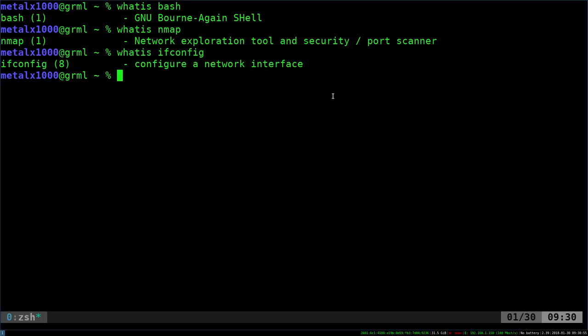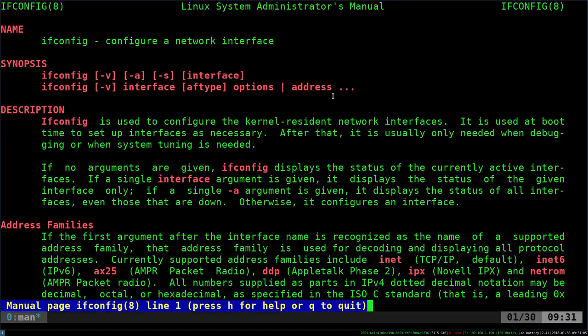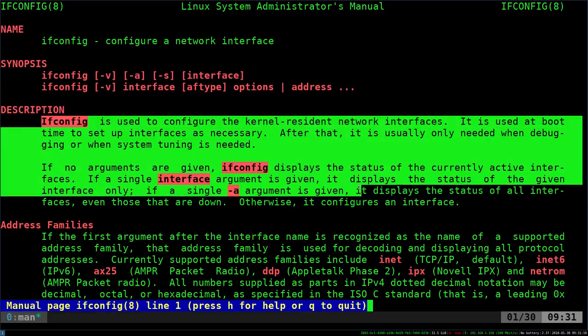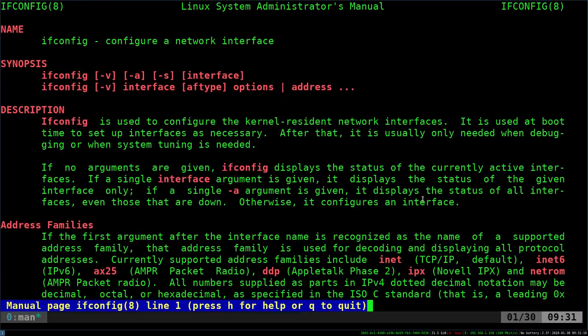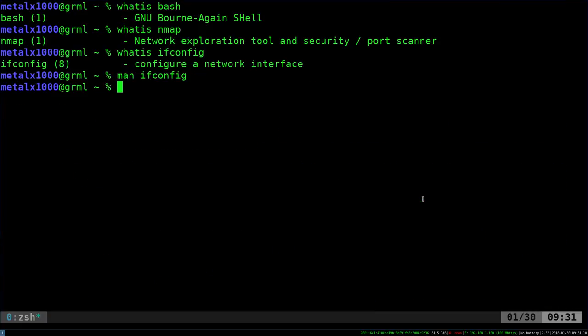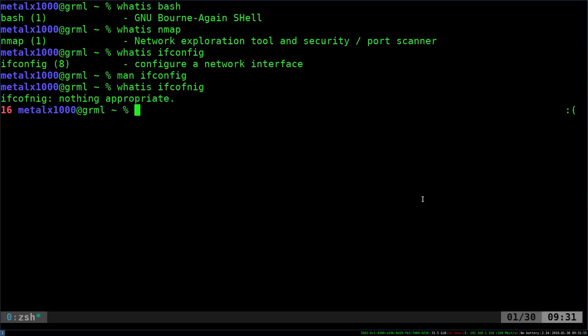Obviously you can open up the man page by saying man ifconfig and you'll get a full description on how it works, and there should be a description explaining what it is. But quickly, without going into an interface like that, you should be able to use whatis ifconfig. Oops, of course you've got to spell the command properly.